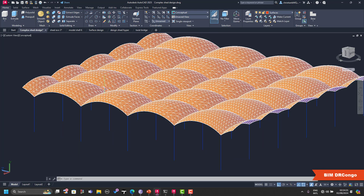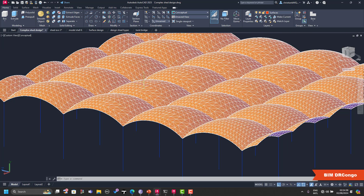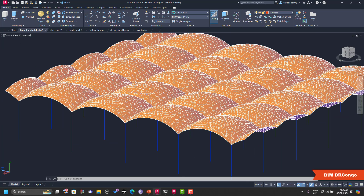Before beginning this demonstration, we're going to start with a short theoretical explanation about shells — what is a shell and what is the range of application of shells in our daily work. I will show you how to model it using AutoCAD, which will help us to quickly design this complex structure and export it to Robot Structure Analysis.